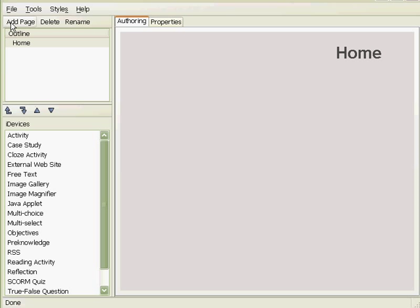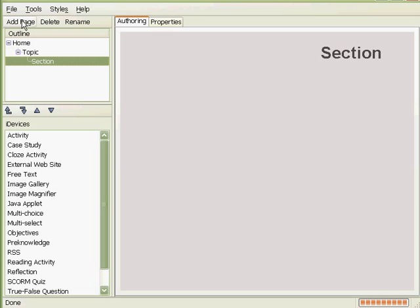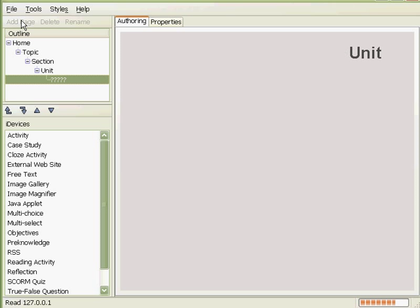So let us click add page here. And it will add pages down the hierarchy like topic, section, unit, and so on.